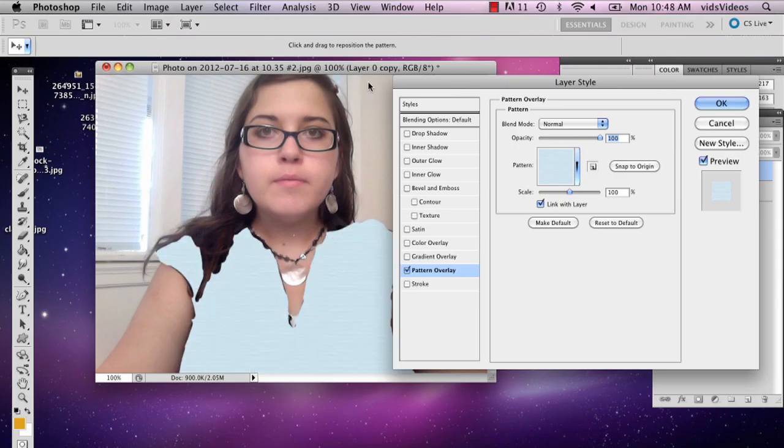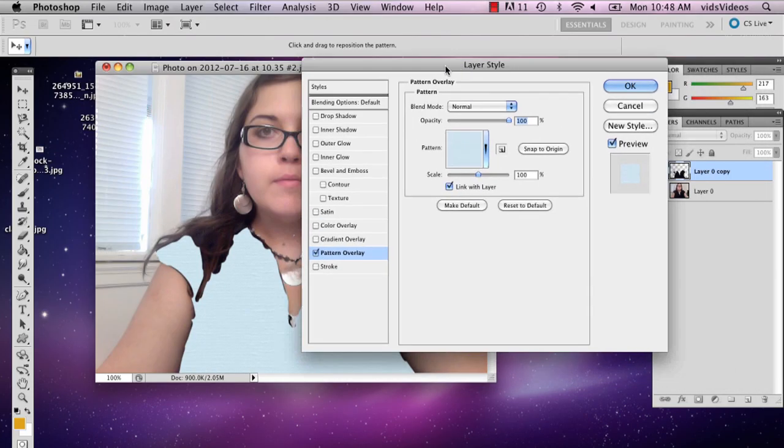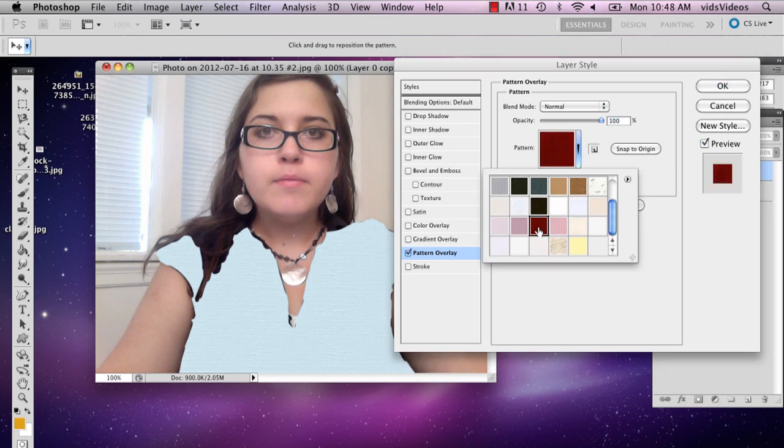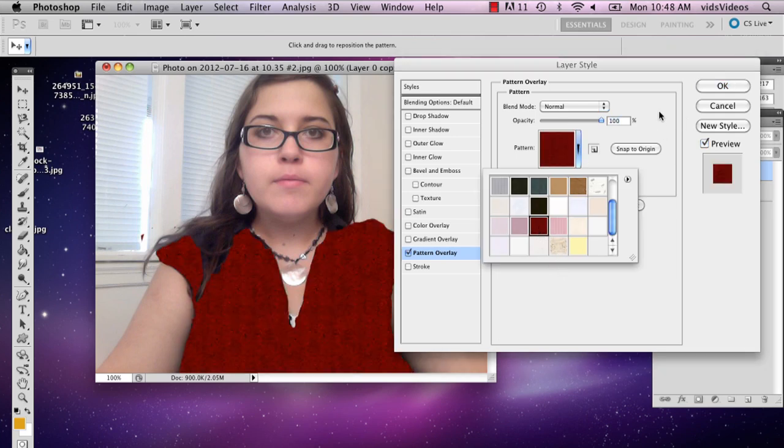And this is going to come up with a selection of different patterns that you can use. I'm going to use this red one because I really like it. And I'm going to say okay.